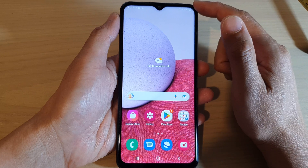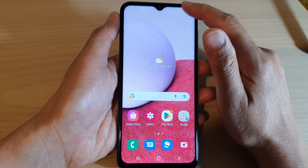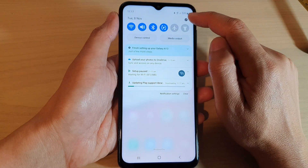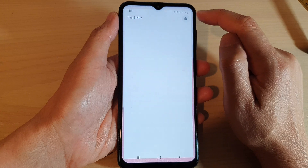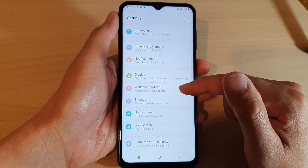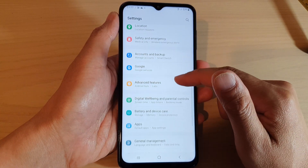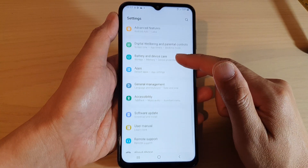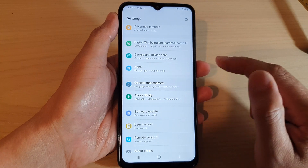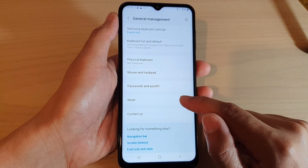From the home screen, swipe down at the top and tap on the Settings icon. In Settings, swipe up to scroll down and tap on General Management.